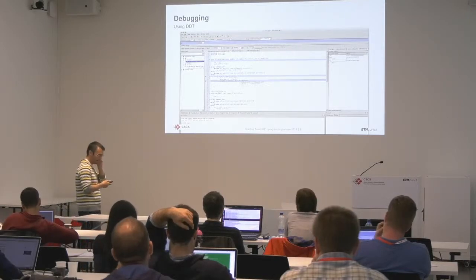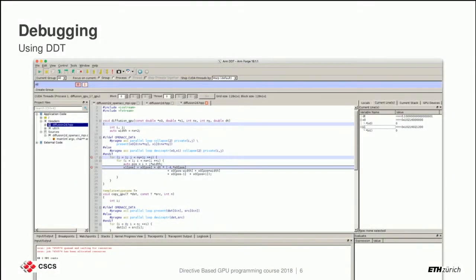This is the DDT debugger. Here I have the diffusion kernel example, which works on two MPI processes — process zero and process one on two different nodes. This is a typical GUI debugger: you have the source code panel, breakpoints set, and here is the CUDA kernel showing a parallel loop collapse. You examine the stack, the arrays as usual, and here is your output.